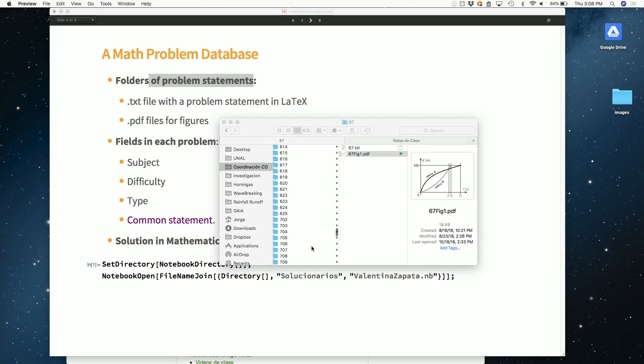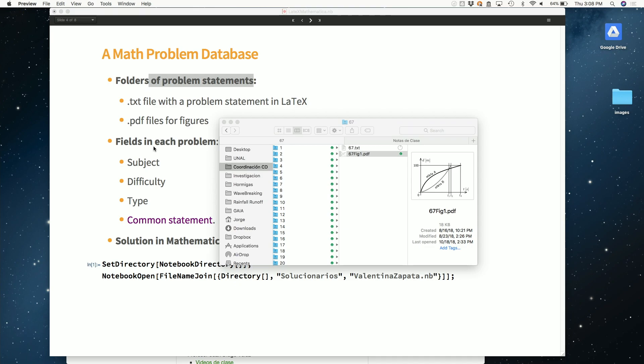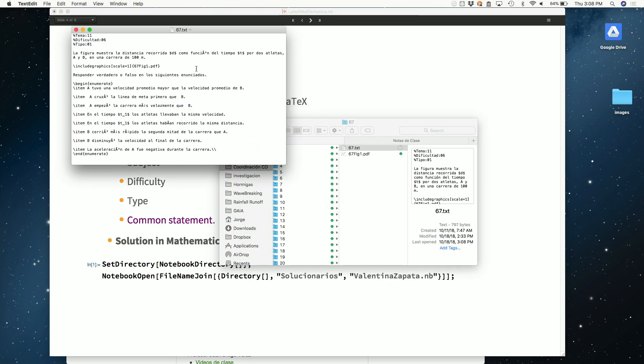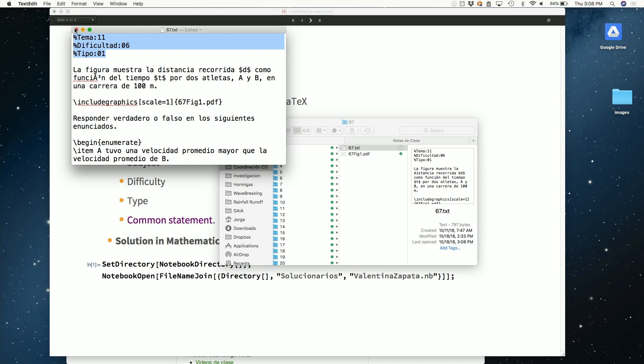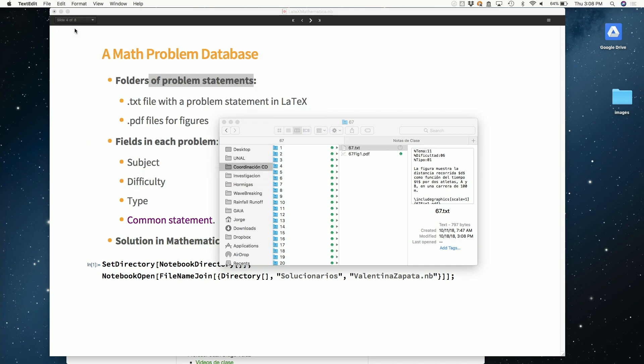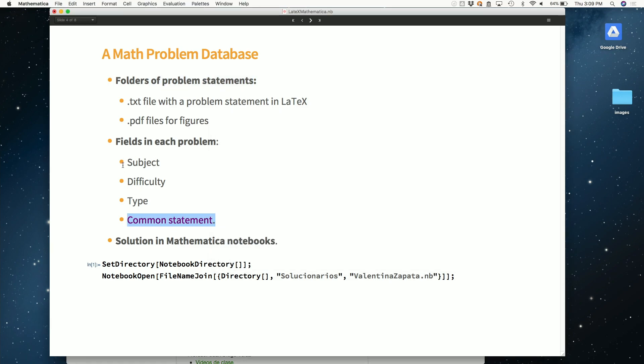Now the second part of the database is very interesting. Each problem has fields. There's three fields that identify each problem. One is subject - which subject? Is this limits? Is this functional differential equations? Is this exponential functions? The other one is difficulty - a number from one to ten telling me how difficult this problem is. The third one is type - what type of problem? Is this a word problem? Is this a conceptual problem? Is this a calculation problem? There's another field that is important because many problems have common statements. For example, solve the following limit, or find or graph the following function. Common statements is one of the fields that a problem may have. Those are my fields in each problem.